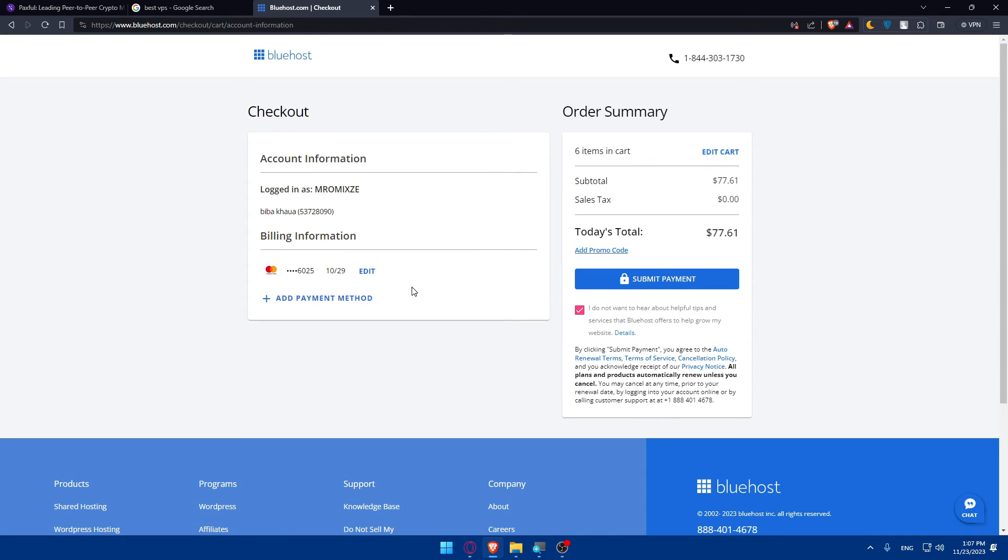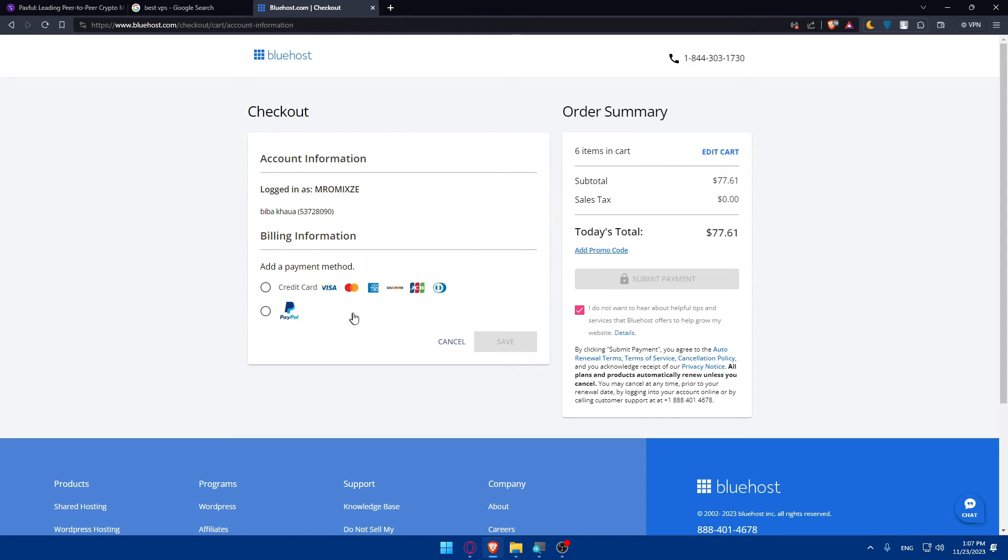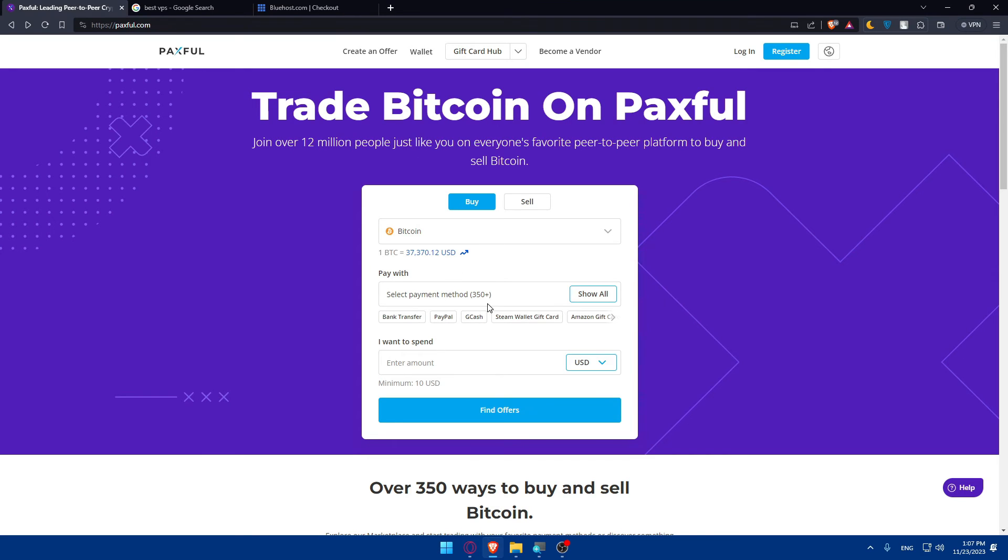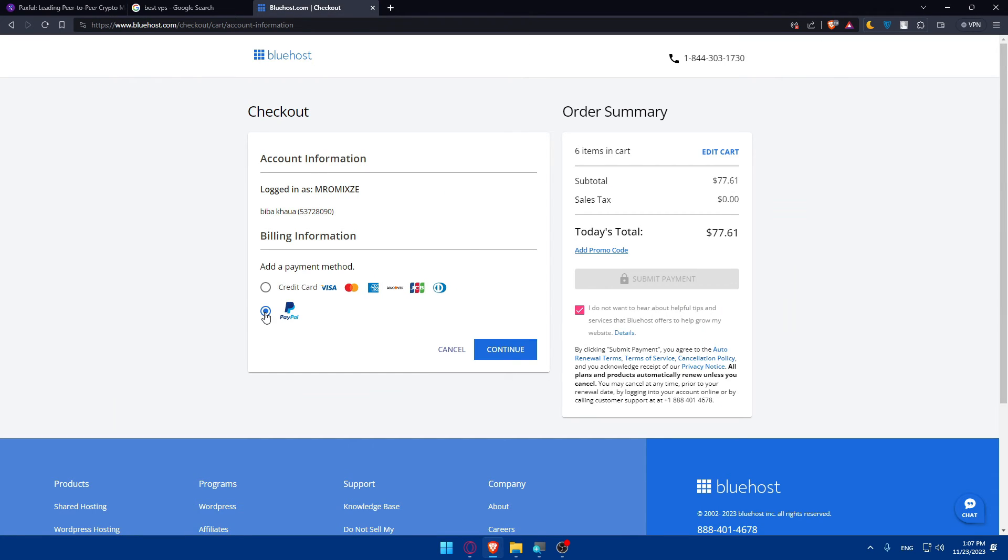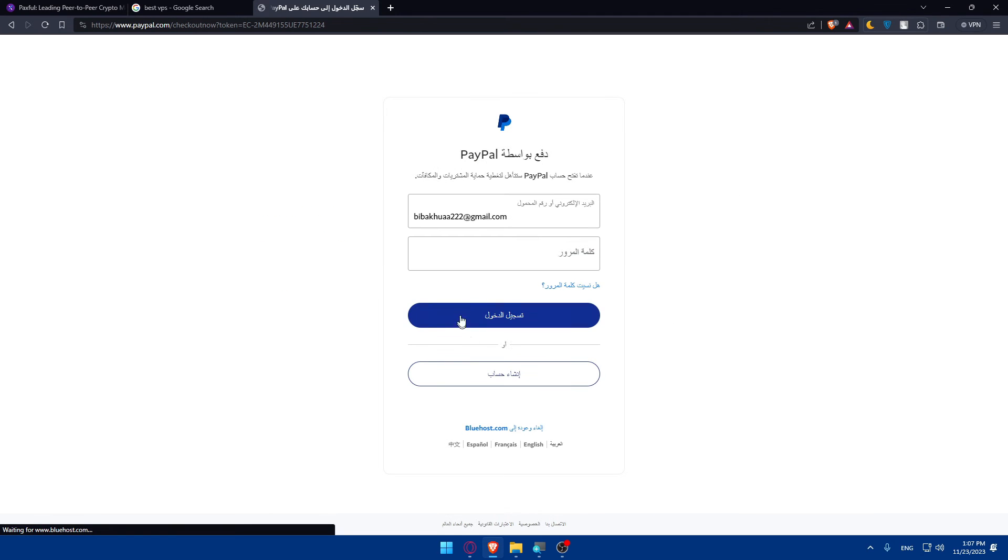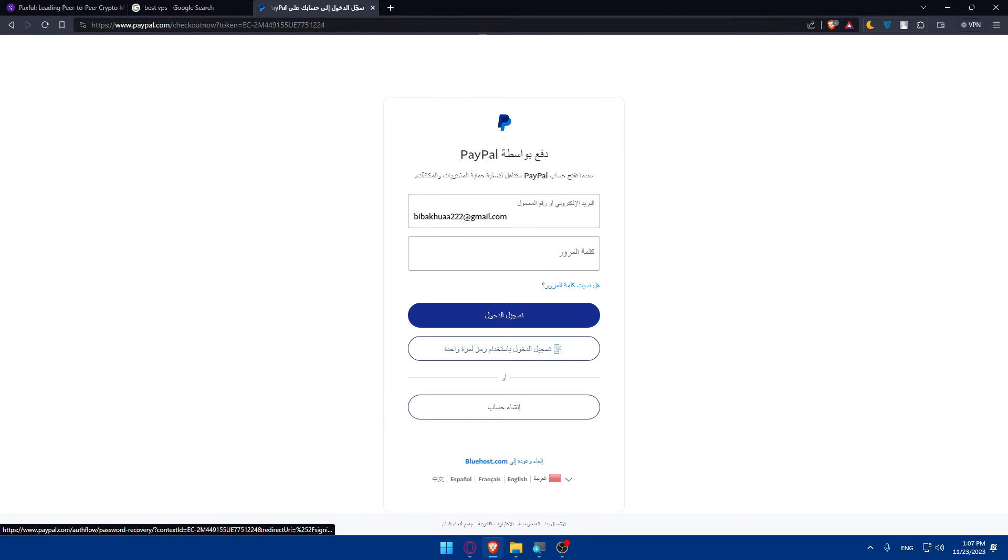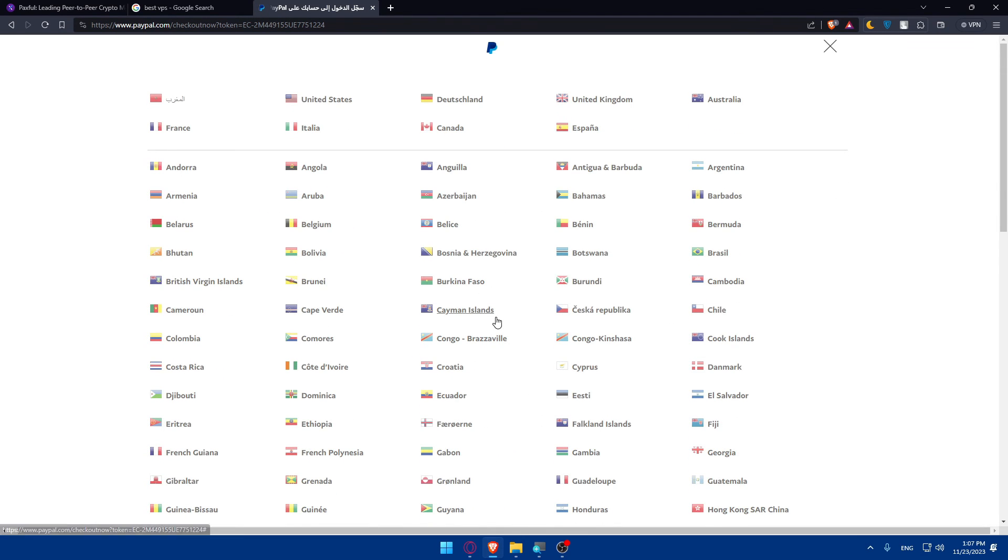Here we are. You can click on add payment method and as you can see we can use PayPal, credit card, etc. Make sure to transfer your money on PayPal and you can pay with that. Click on continue, you'll have to connect your account and you'll be able to pay with it. As simple as that, it's very easy to do.